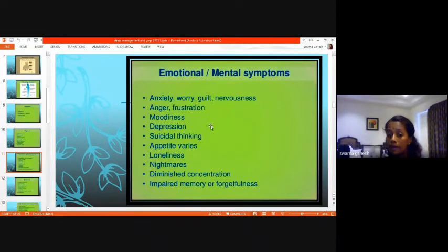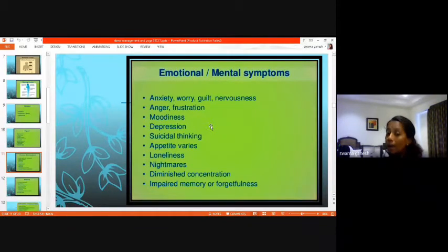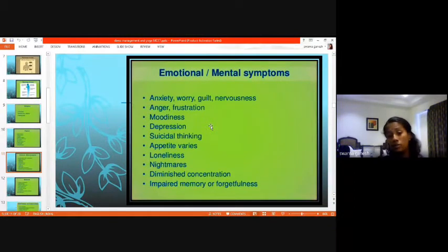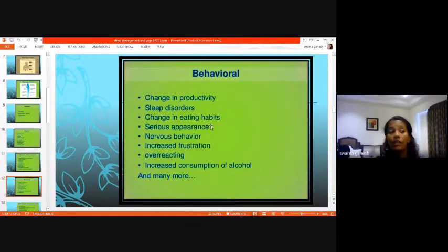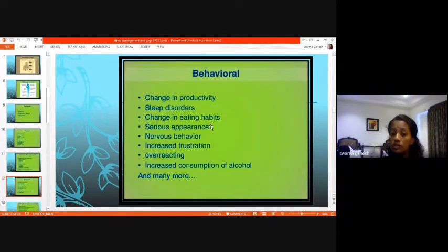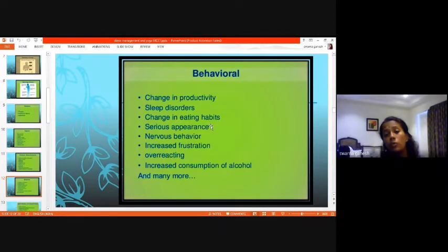Mental symptoms include: anxiety, worry, nervousness, moodiness, depression, suicidal intentions, appetite changes, loneliness, nightmares, poor concentration, and forgetfulness. Your hunger is always related to your mood — when happy you eat happily, when angry you might avoid or overeat. Behavioral symptoms follow mental effects: without proper sleep you're not productive, without proper eating habits your body suffers. You'll have increased frustration, overreaction, and habits like alcohol consumption and smoking can develop.